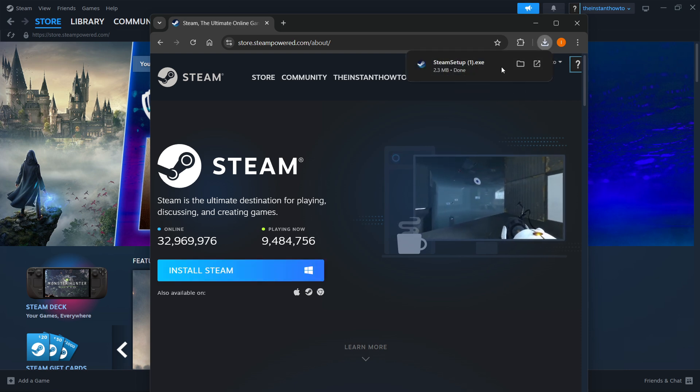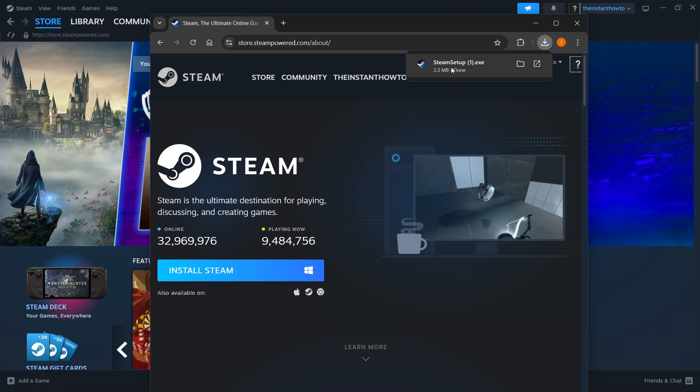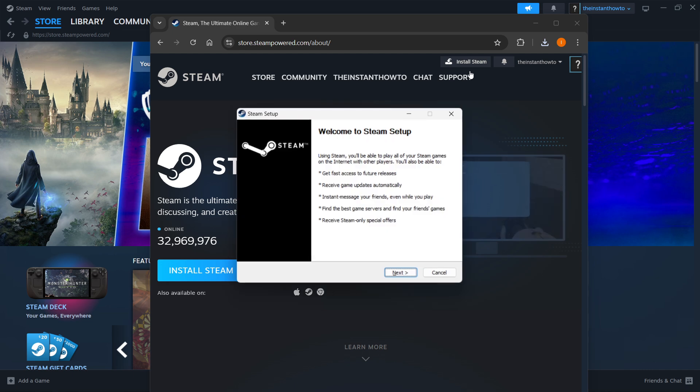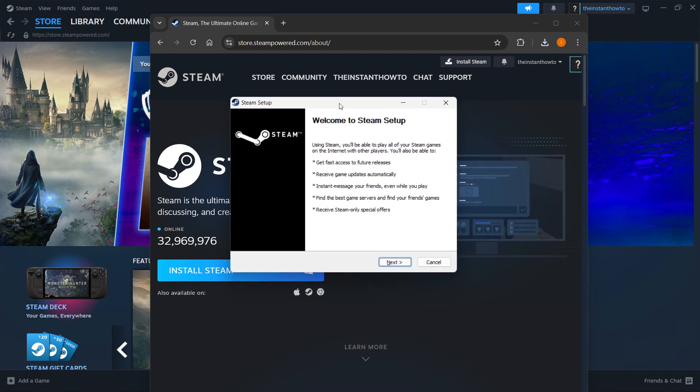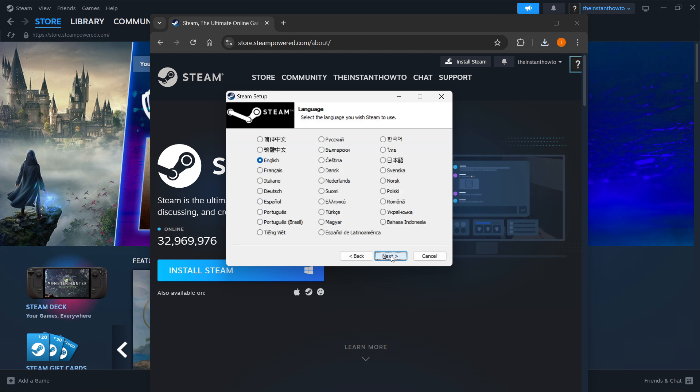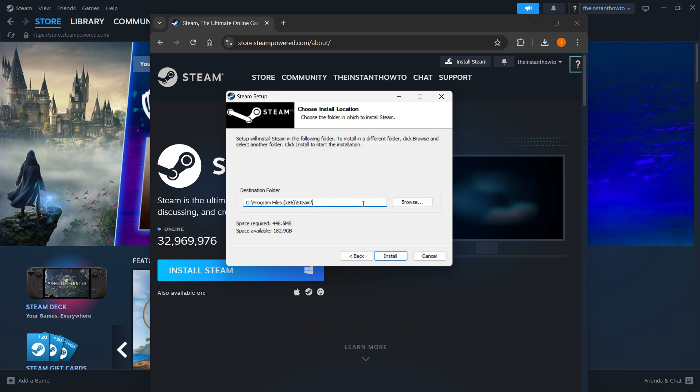Once you click it, Steam setup will be installed to your computer. You can see it will download. You want to click on this and then open up this window. It will automatically pop up and you should first click next, select your language, click next yet again.